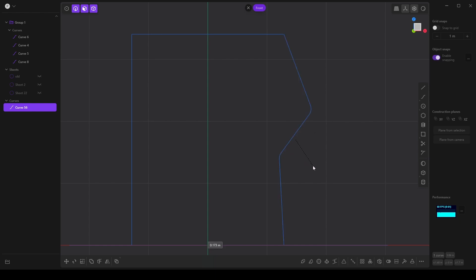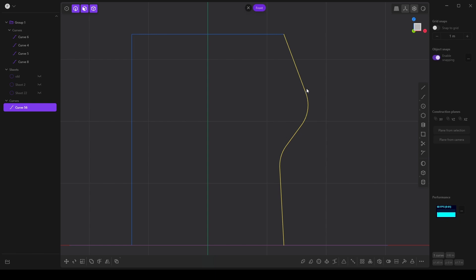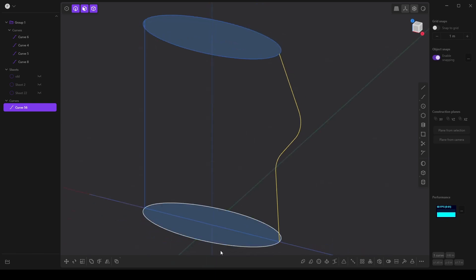So I'm going to press the B key and smooth that out, probably something like this. And this will allow us to use our lofting tool.